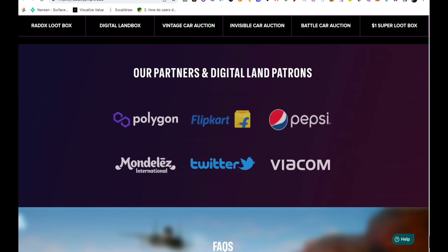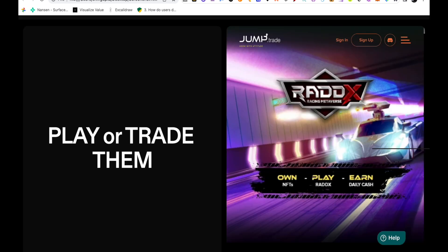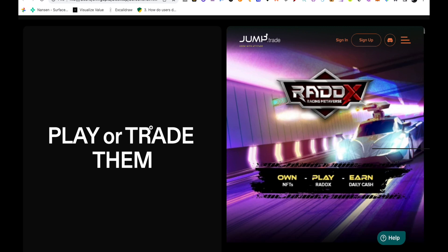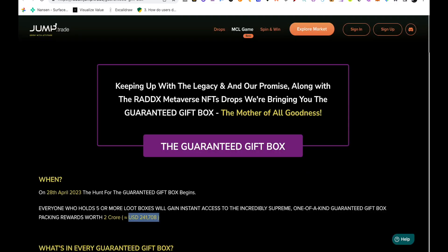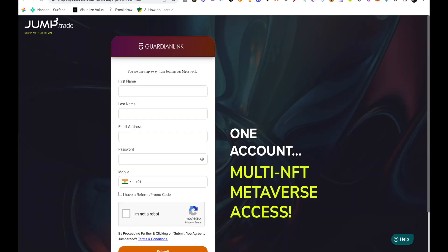There are many partners already: Polygon, Flipkart, Pepsi, different partners already acquired. The beautiful thing is if you have bought this NFT then you can win it, or if you don't want to play anymore then you can always trade them. You can trade them in their NFT marketplace. You can learn more about this.